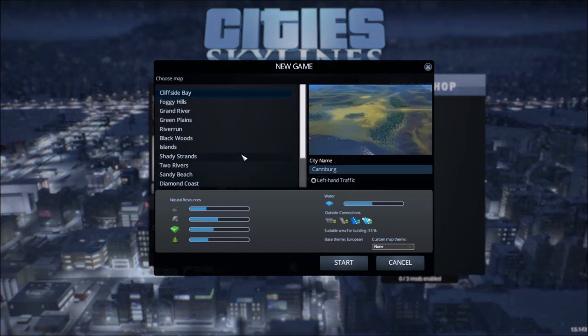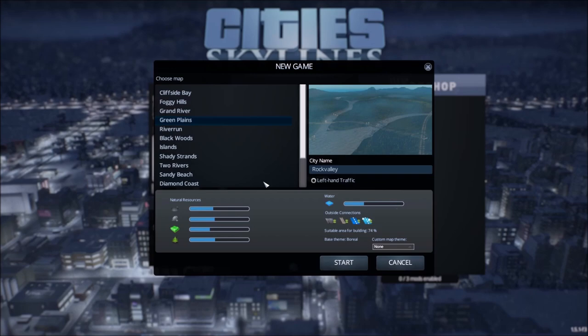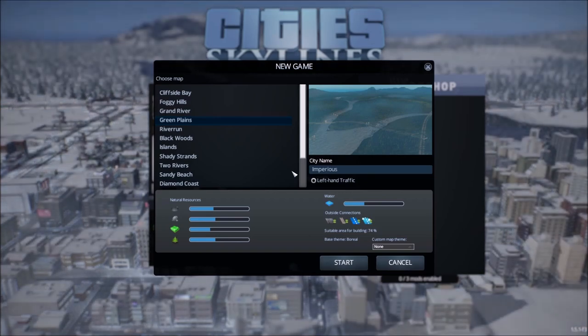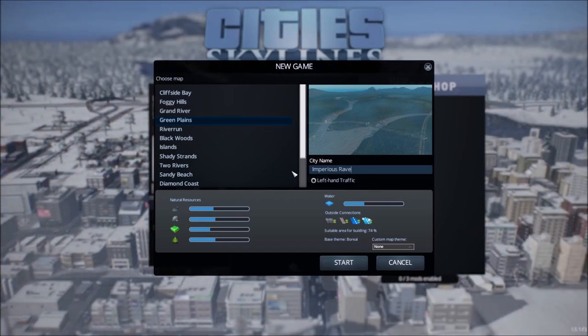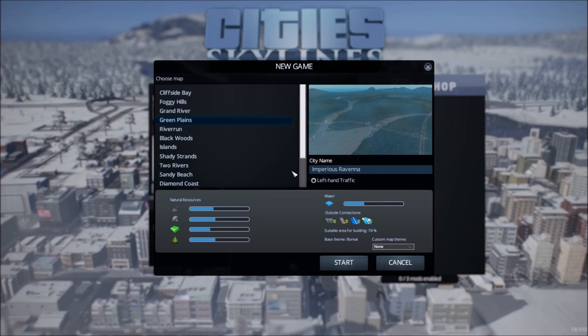So let's start a new city. I kind of picked this map of mine already. Green Plains. Nice little center island thing here with some rivers rolling on through it. And I'm going to call this Imperius Ravenna, which was the name of my city on Dantooine when I used to play Star Wars Galaxies way back in the day. I was the mayor of a city.